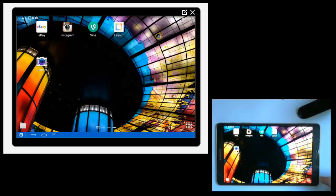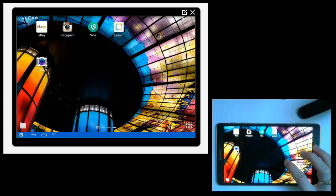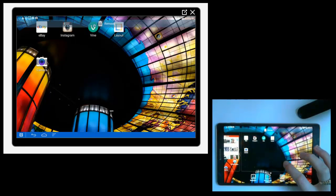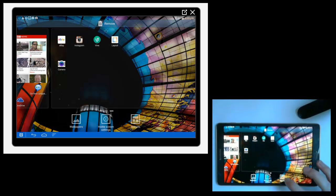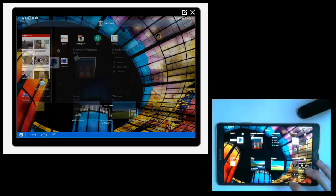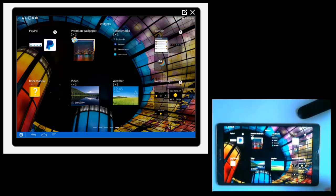There we go, got it. Okay, so let's have a look again at another widget. So tap and hold on the screen, then go to widgets and then we'll select a different one here.